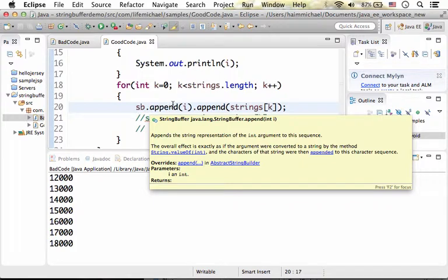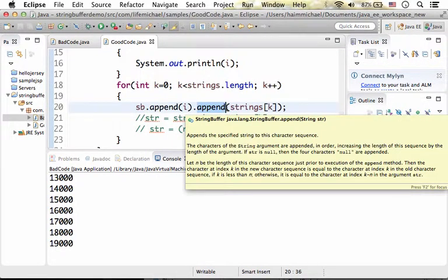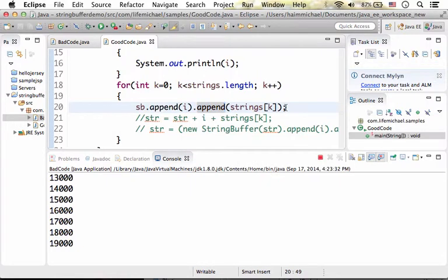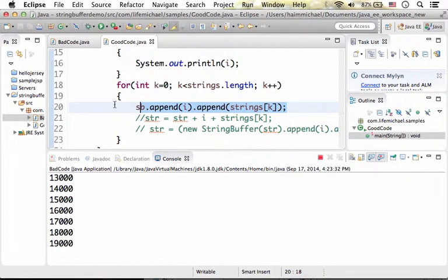The append function, when you invoke it on a string buffer object, it retails the reference for the very same string buffer object, so that you can invoke it again and again. So actually we don't have lots of new objects created during the iteration.